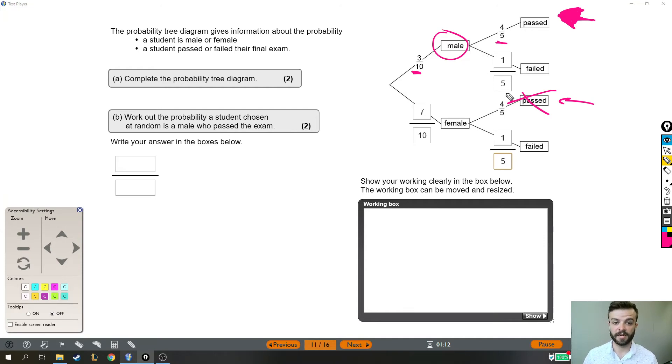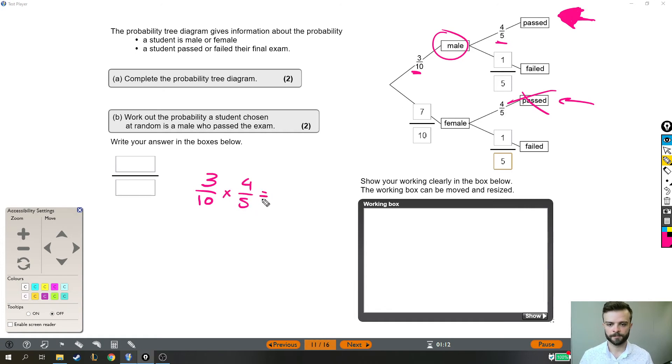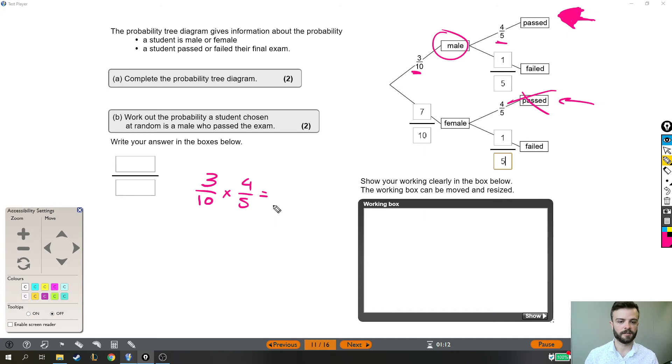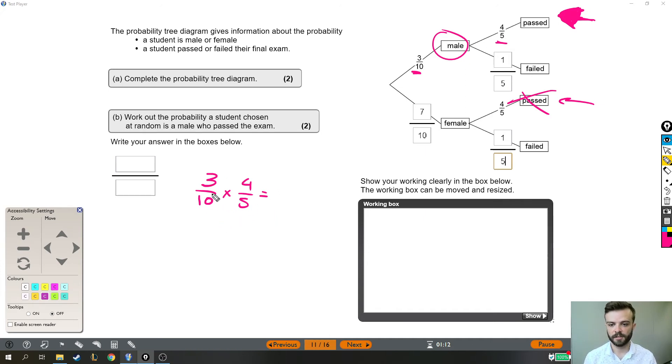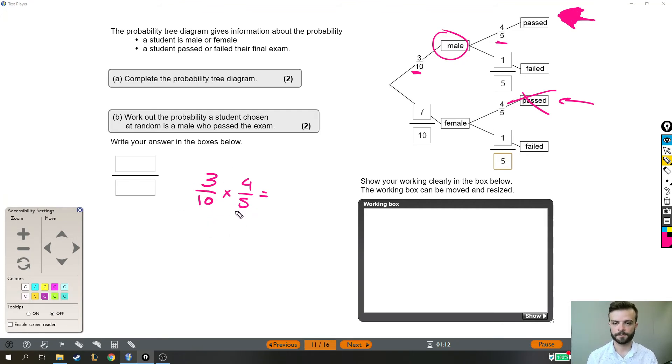Now that in itself is quite tricky because we have to do 3 tenths multiplied by 4 fifths. Now you may know how to multiply fractions together. This is doable. You can multiply these fractions together. To multiply fractions, you multiply the top two numbers and you multiply the bottom two numbers.